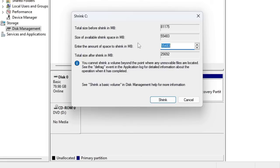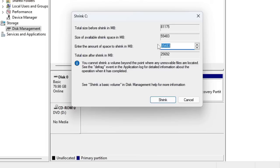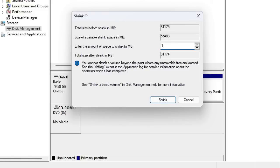Once you come here, it asks you what amount you want to shrink. Shrink means what amount you want to take out from the C drive. I will take out around 10 gigabytes, and you have to enter the value in MB. One gigabyte contains 1024 MB, so I will take a round figure and make it around 10,000, which will be around 9 point something gigabytes.